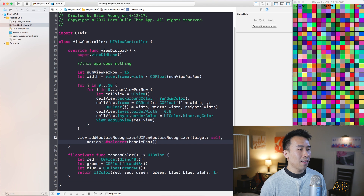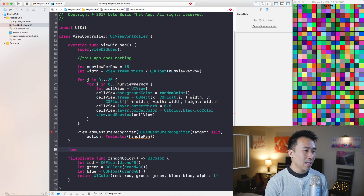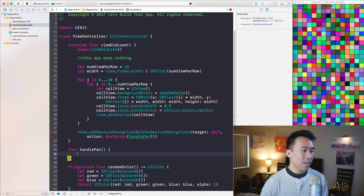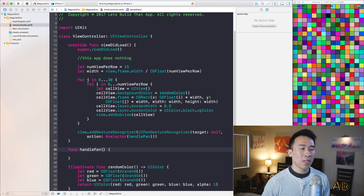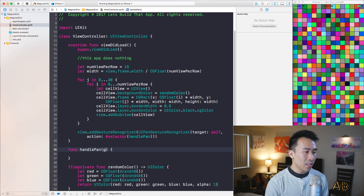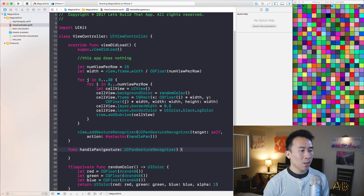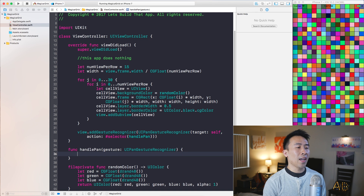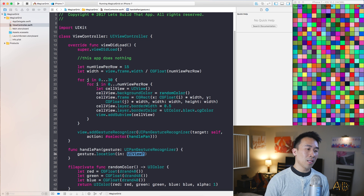and a #selector pointing to a function called handlePan. What is handlePan? You create it as a function, and inside handlePan you are passed the parameter for the pan across the screen — you can call it gesture, typed as UIPanGestureRecognizer.